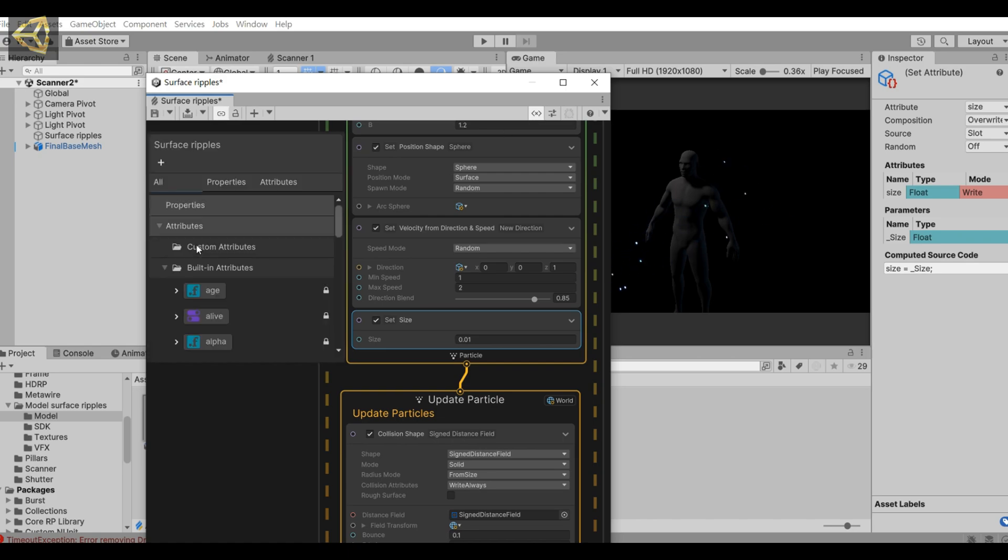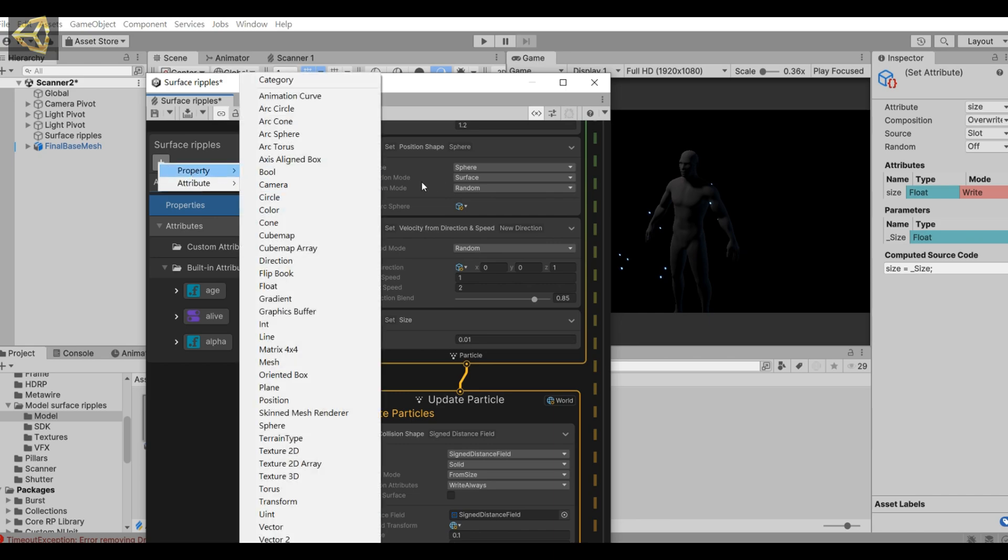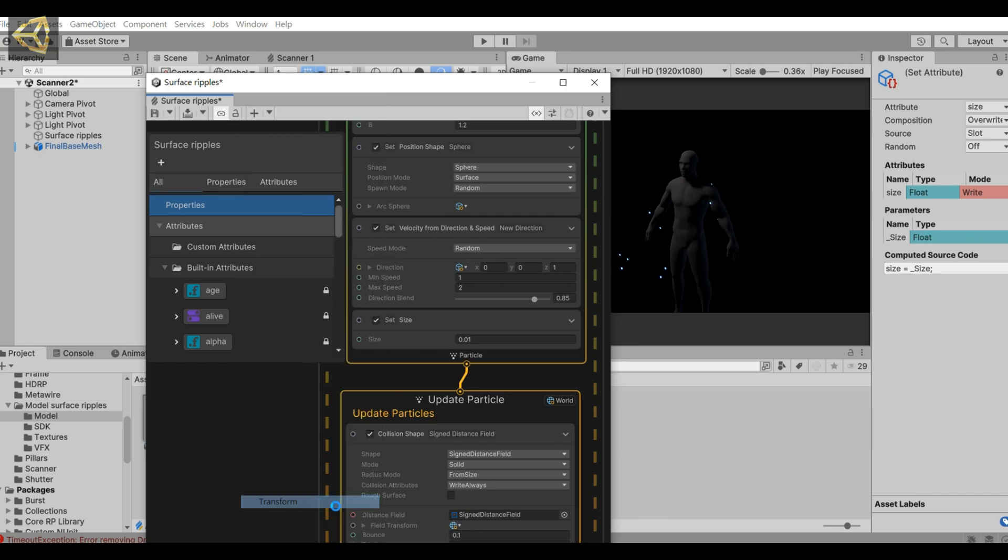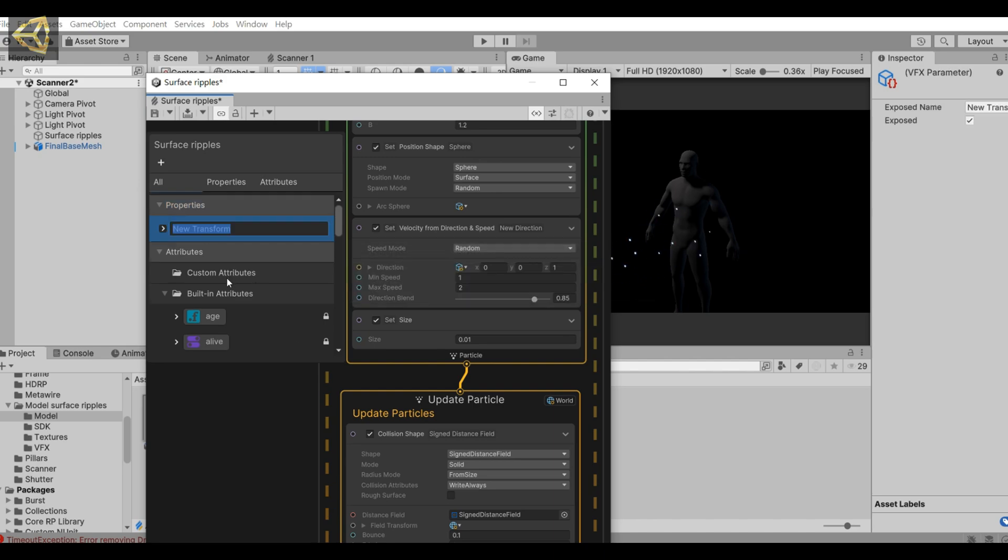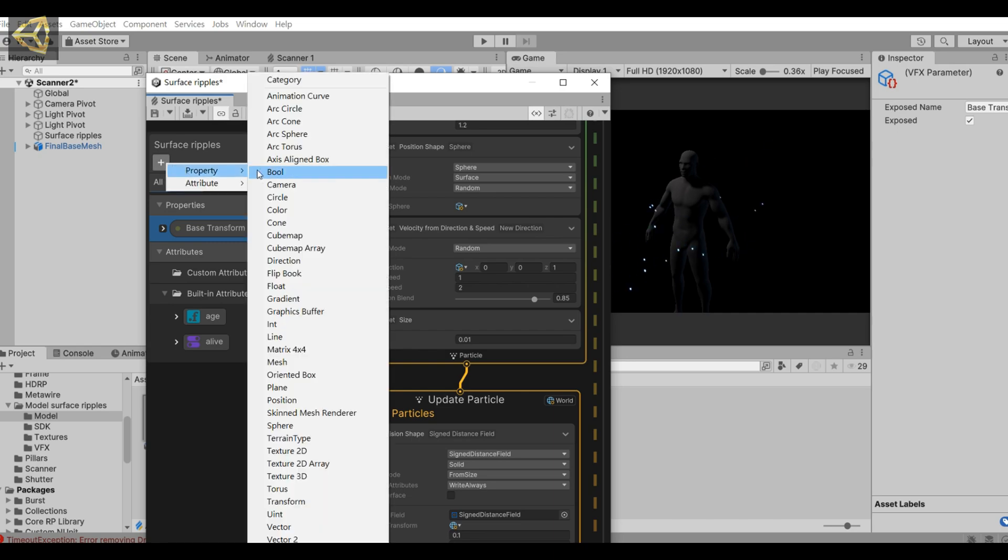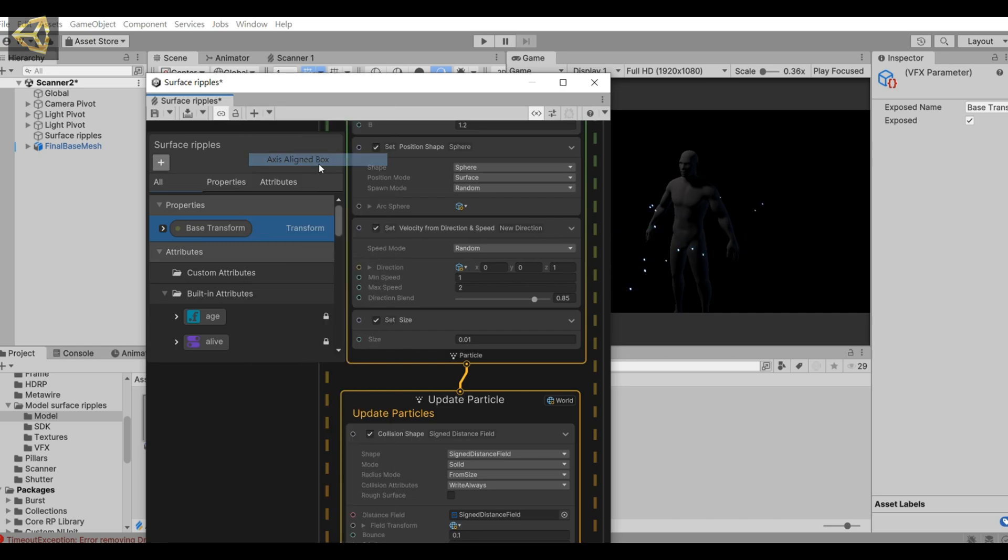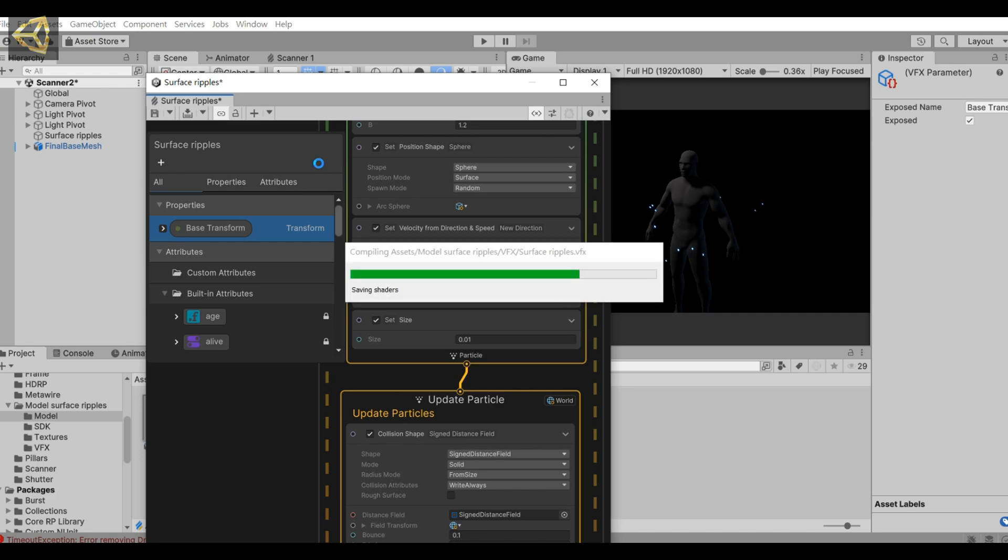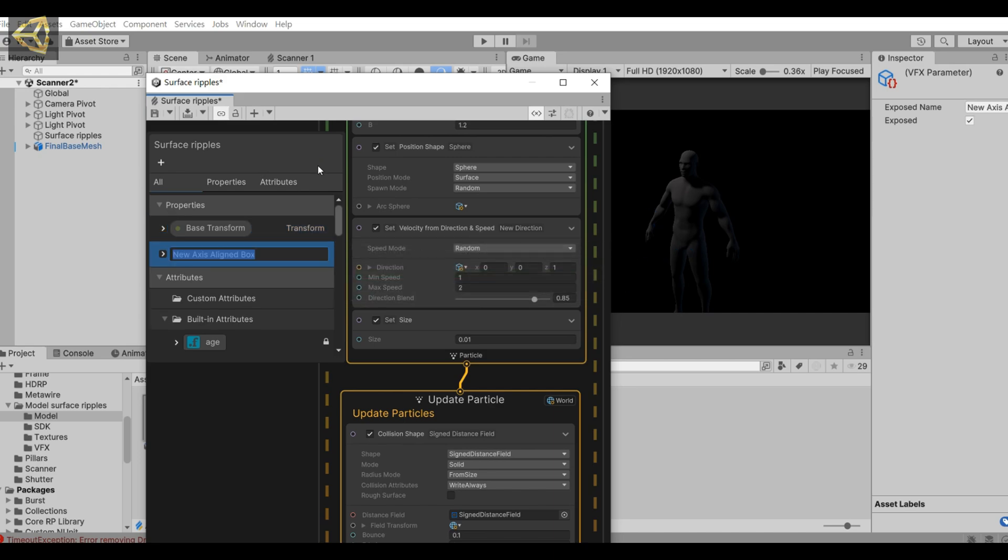Next, we need to add two external parameters. One is transform, name it base transform. Then add axis aligned box and SDF box.